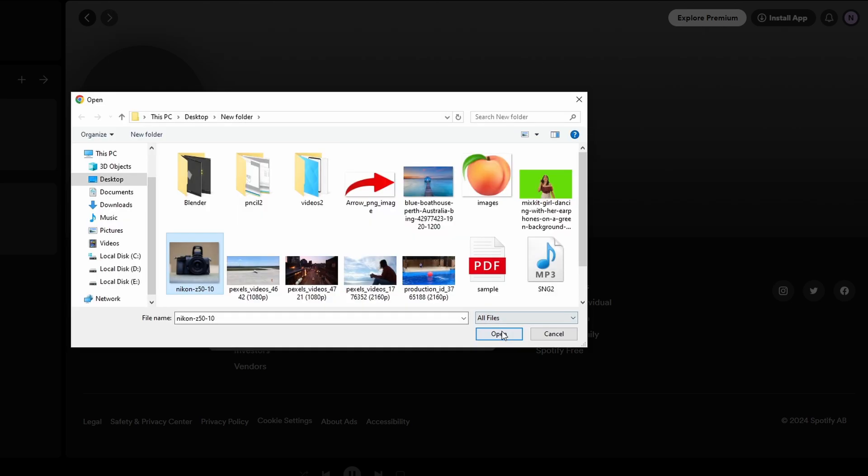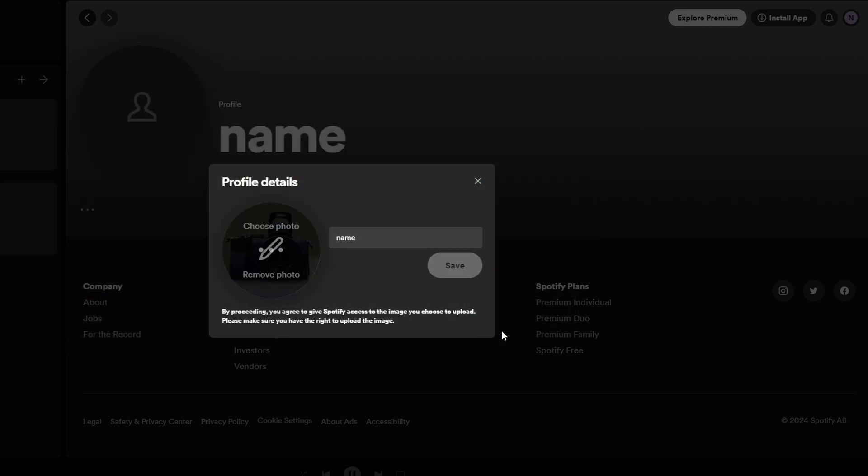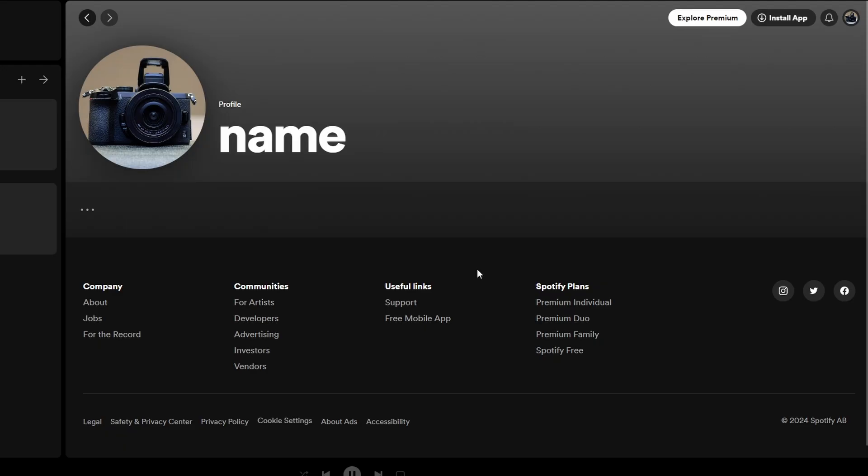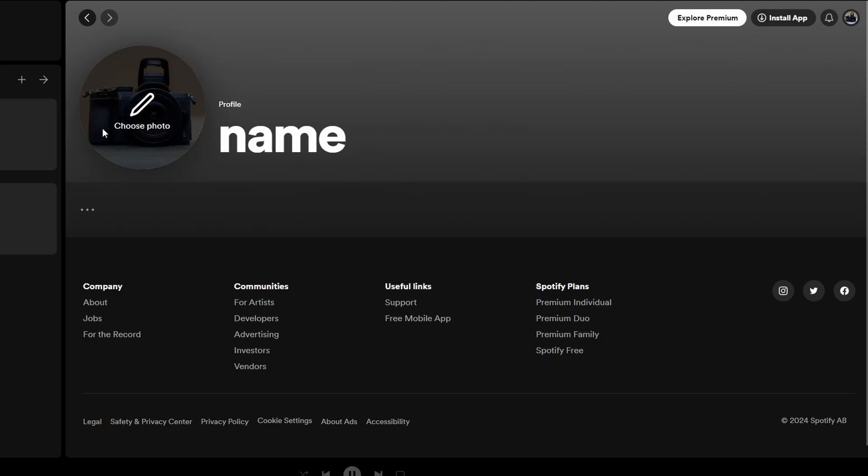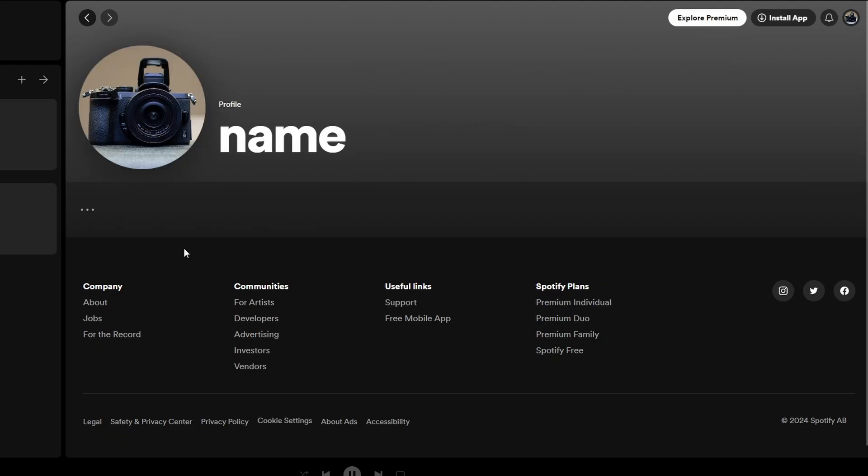Once you select the desired picture click on open to upload it. After uploading a new picture, if you are satisfied click on save button to save changes to your profile.